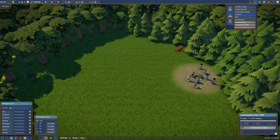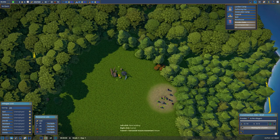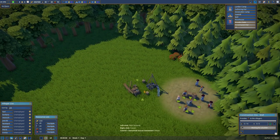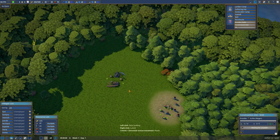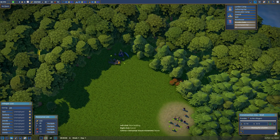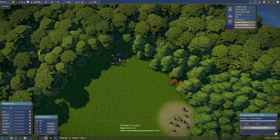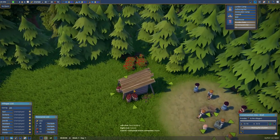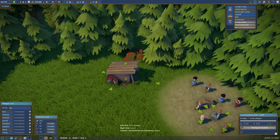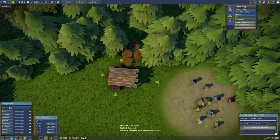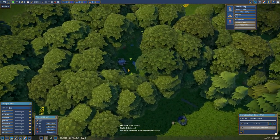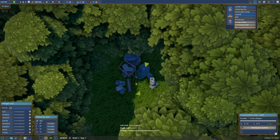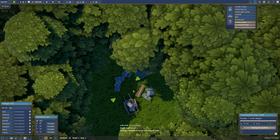And then we're going to create a lumber camp so we can get some extra wood. You see these little arrows, that means they're going to path through that way to make a custom path where they walk. We're going to put it right there. We're going to get a gathering hut for the berry bushes so we can get some food.